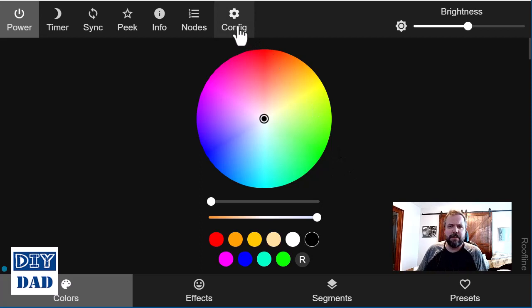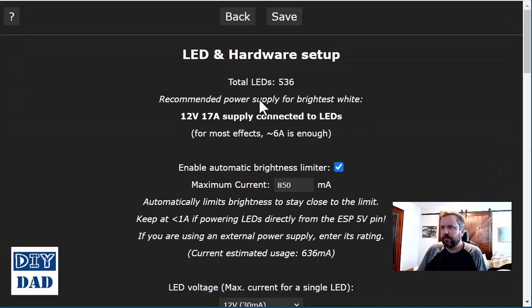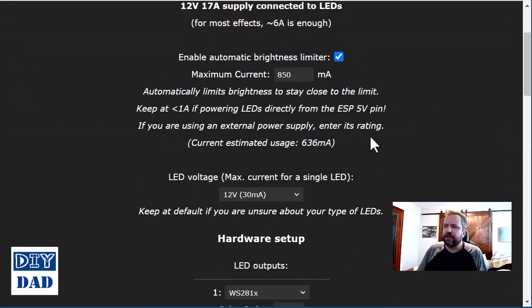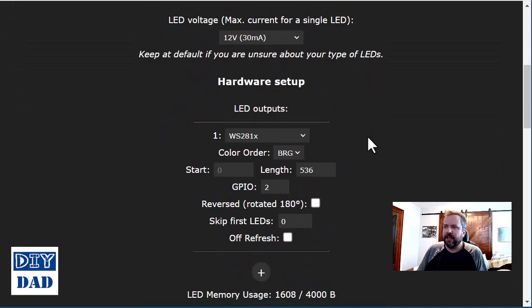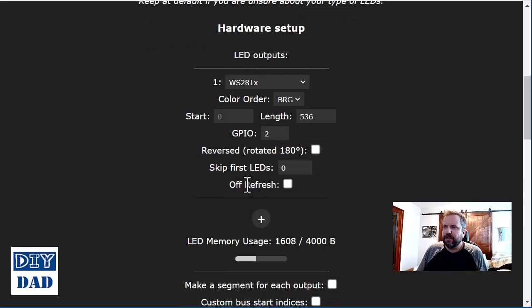But to get to it, you simply come up here to config, go to LED preferences, and scroll down a bit. And down under your hardware setup in LED outputs, there's this option right here called off refresh.